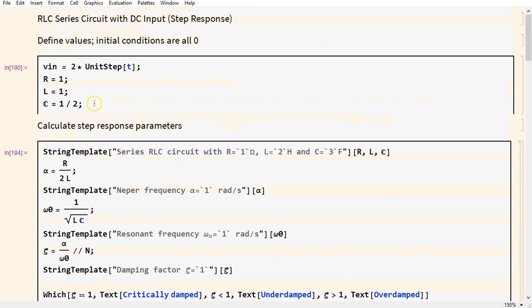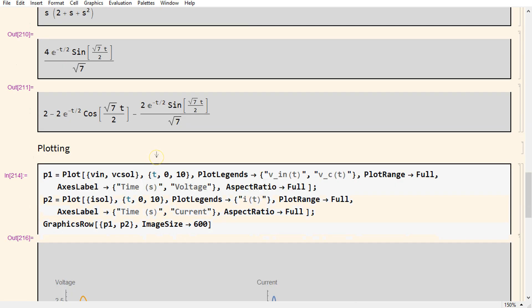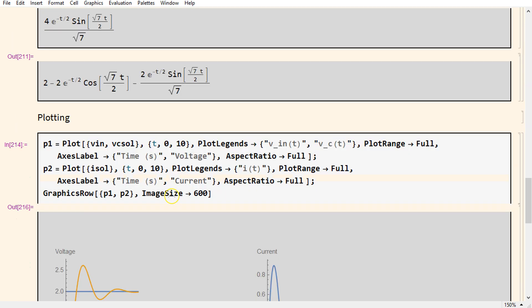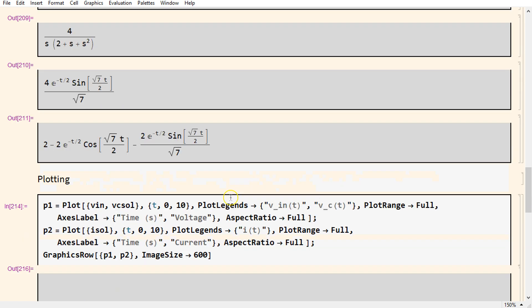We can see that for R equal to 1, the circuit is underdamped and therefore exhibits oscillations which are shown here. Also, Mathematica is able to give us the closed form expressions for the current as well as the voltage across the capacitor.